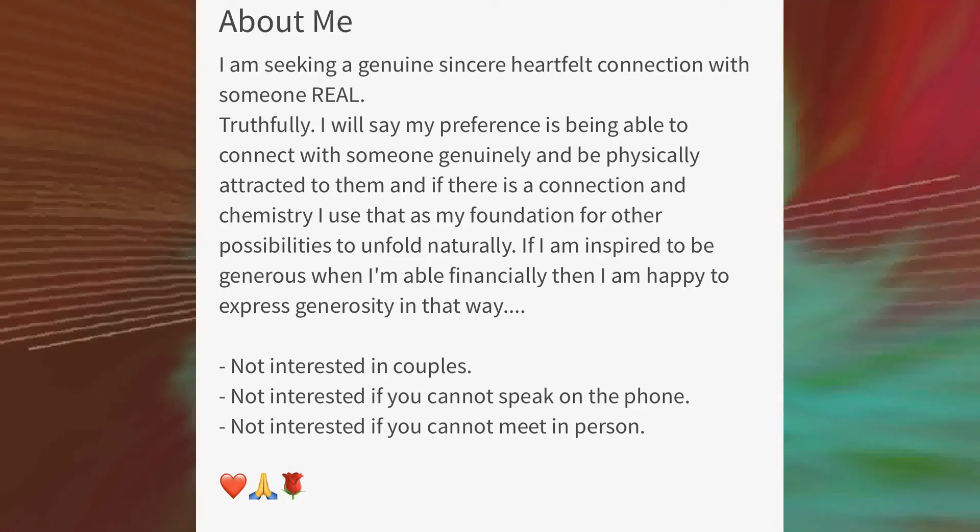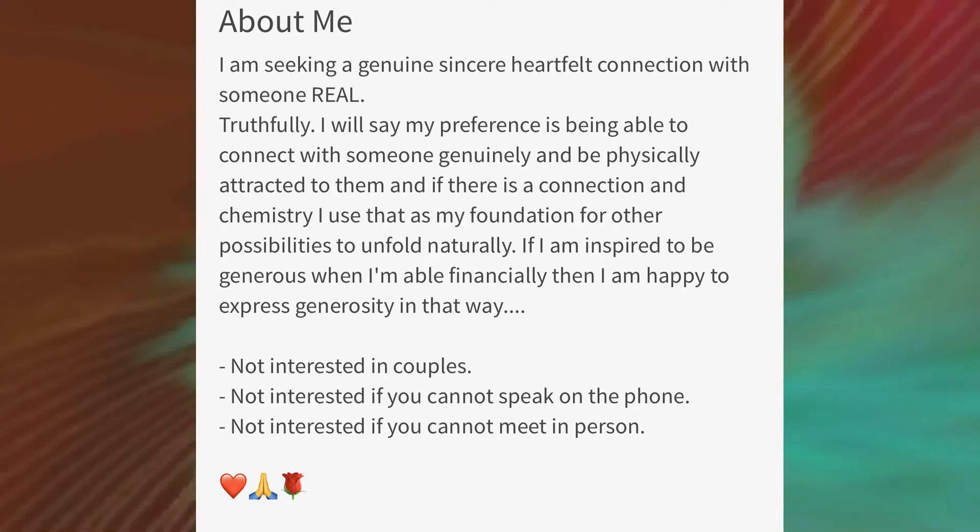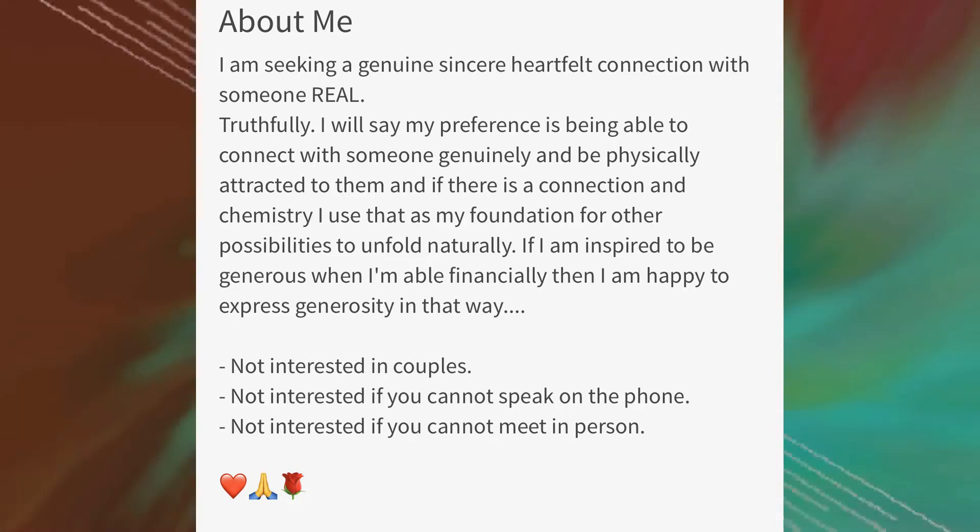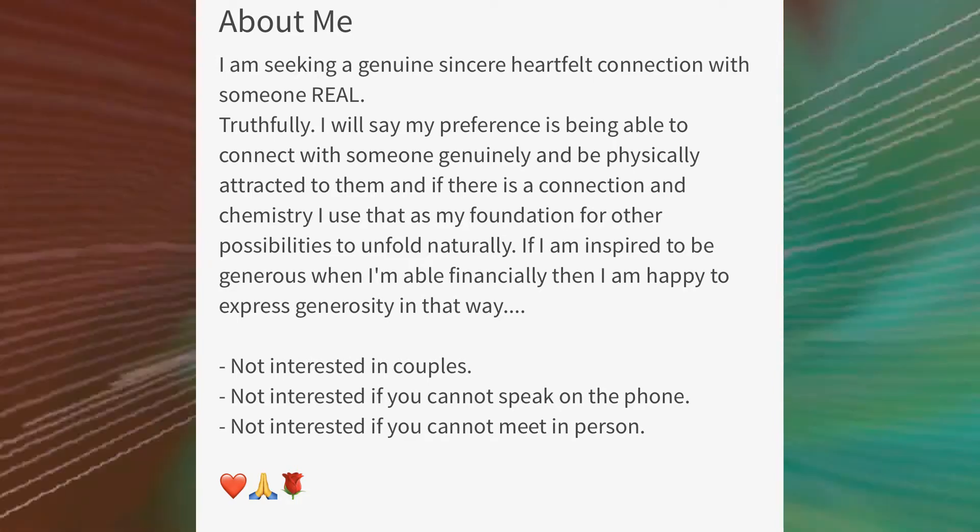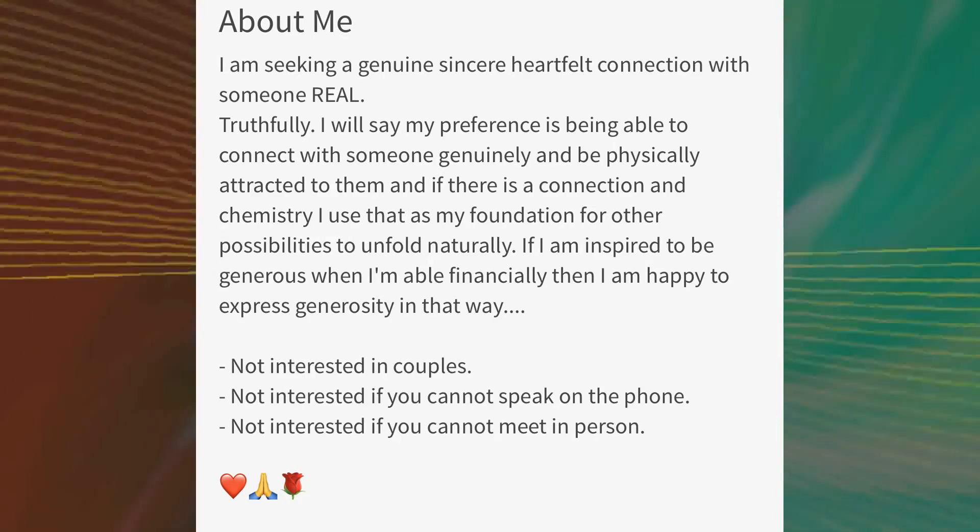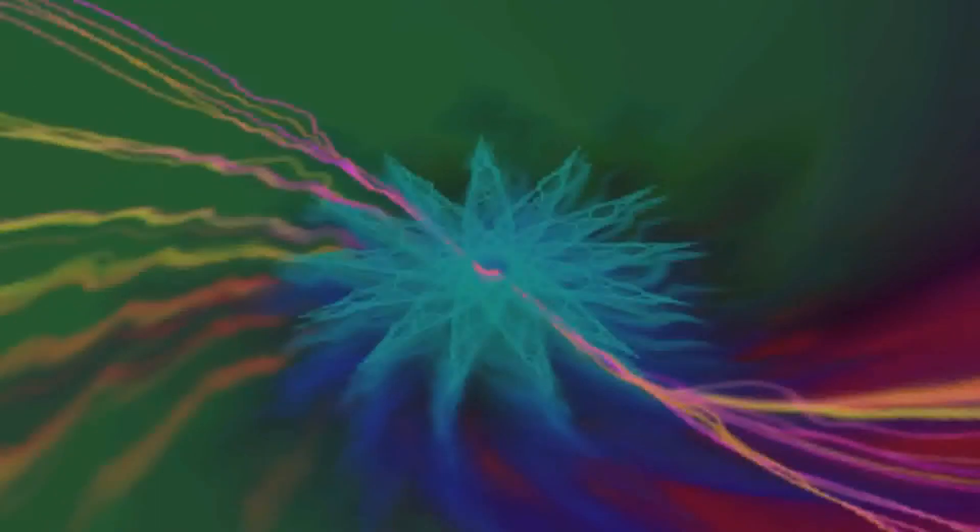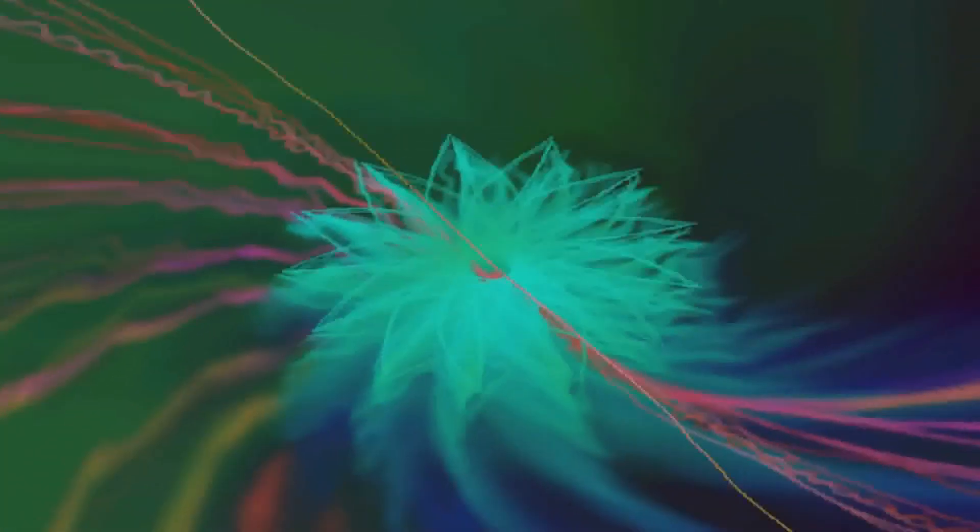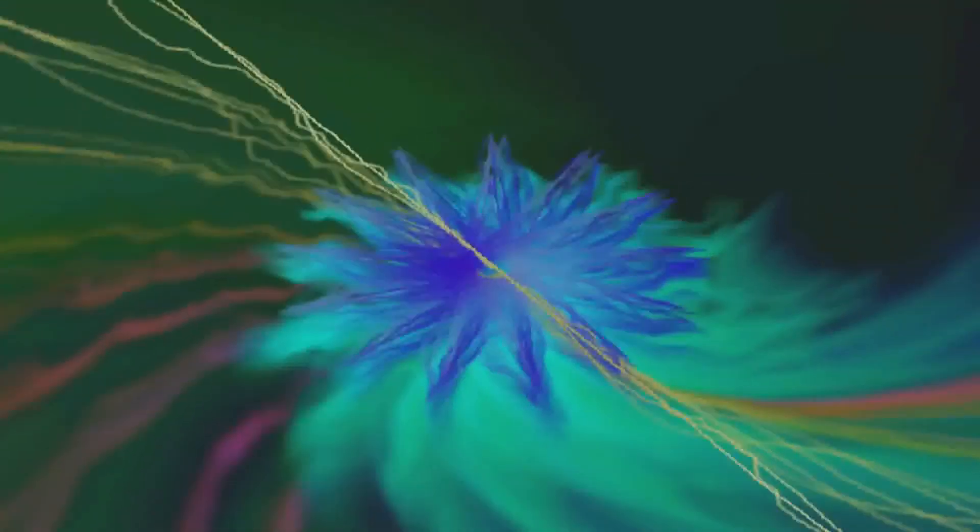So that 'if I'm inspired to be generous' tells me he isn't normally. If a man is in a relationship with a woman, he is automatically going to be generous unless that is not of his character. But the real kicker is him throwing in that 'when I'm financially able' bit.